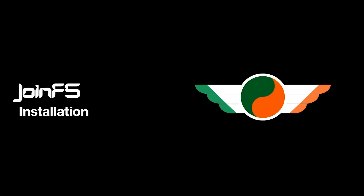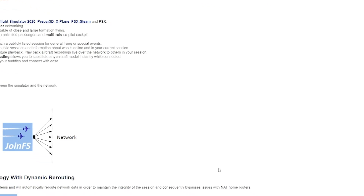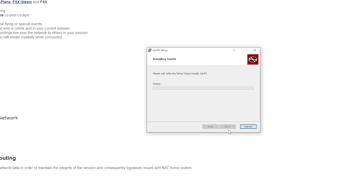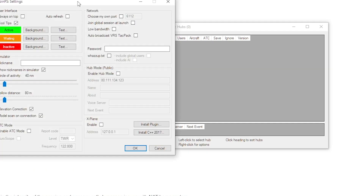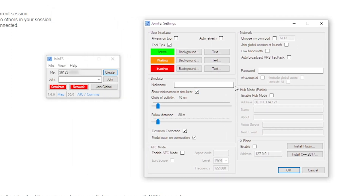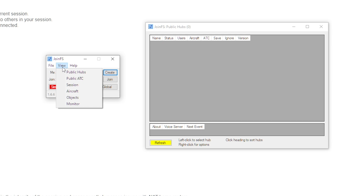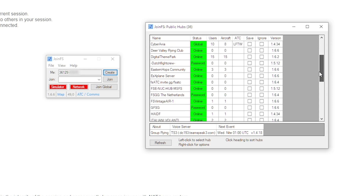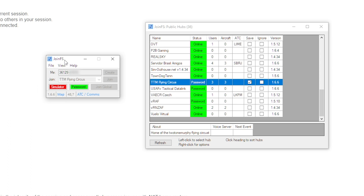We're now in the final steps to get up and running. On the second link, click download JoinFS and run the install wizard. Be sure to enable firewall access. Once installed, run JoinFS, then click on Files and Settings. Under username, make sure you use the same username as on Discord for ease of identification. Note that while show nicknames and simulators are ticked, nameplates are not actually shown in JoinFS. Click OK, then go to View and click on Public Hubs. Scroll down and find TTM Flying Circus, right-click on the group, and select Join. Enter the password you located from the Discord channel.